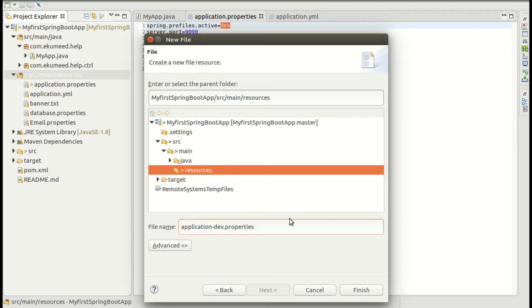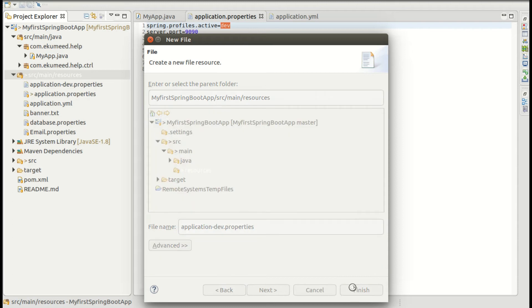So this is like you can use application as the prefix and dev as the extension. You can use dev.properties for your file name.